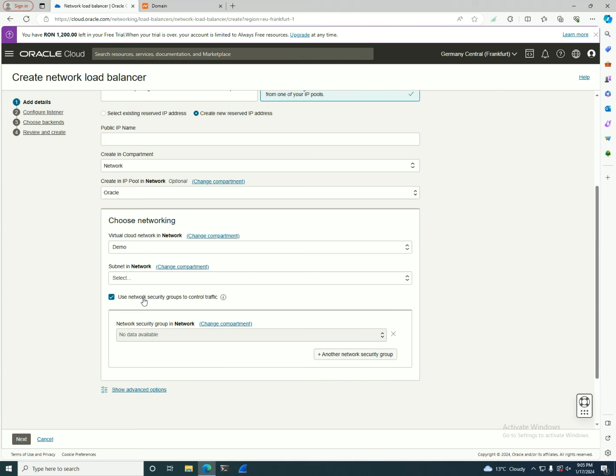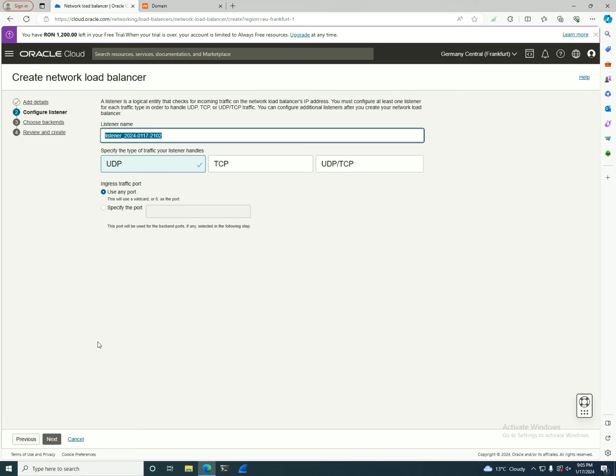While if you go with a network security group, like the one in here, you will only allow access on port 80 only for the machines that have this network security group attached to it. So it's much simpler, much safer.